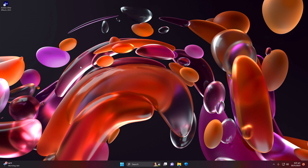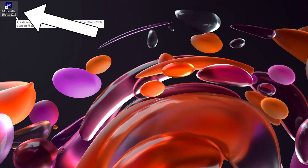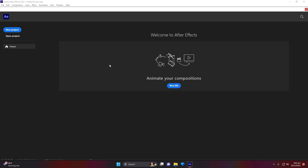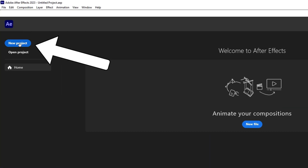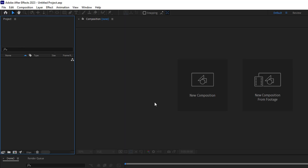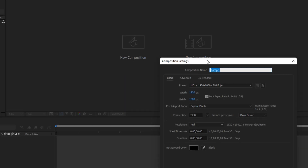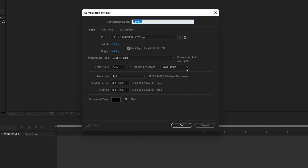First of all, you need to be right inside Adobe After Effects 2023 — the latest version is required to make this work. We are inside After Effects and first we'll create a new project. Then let's create a composition and apply the default settings and click OK.